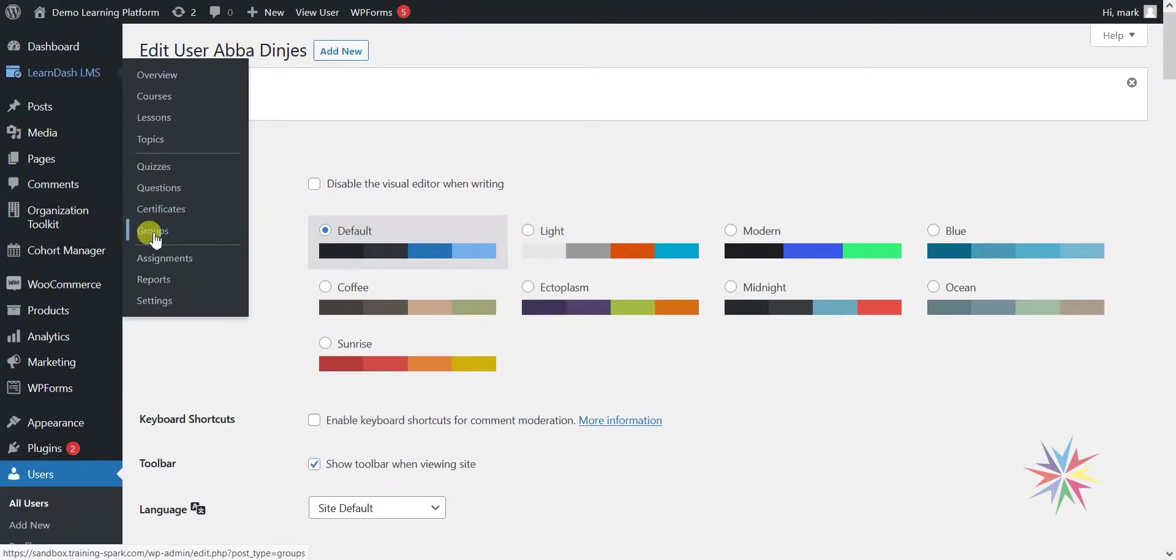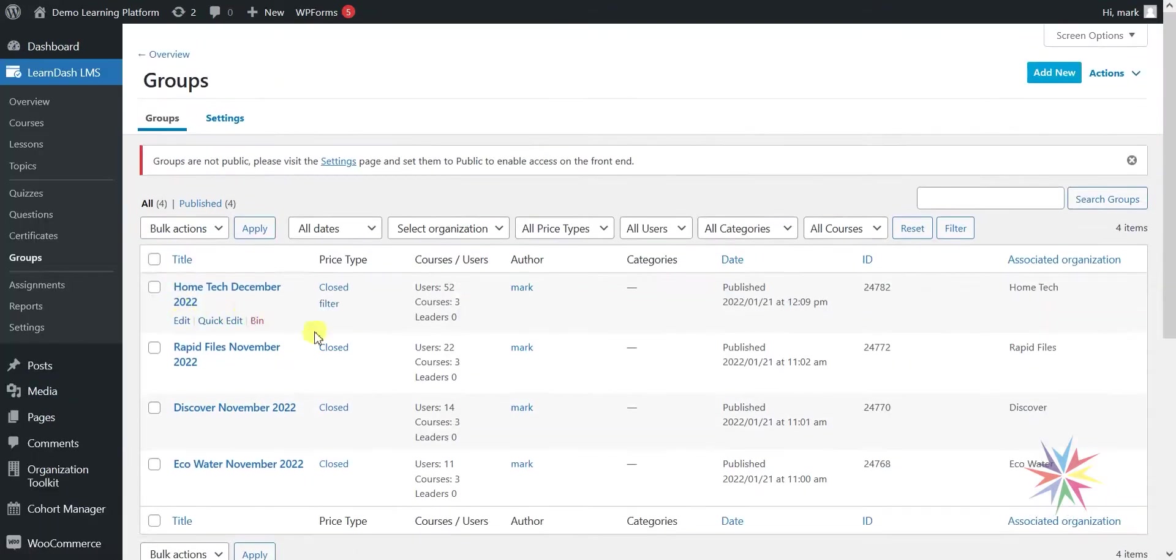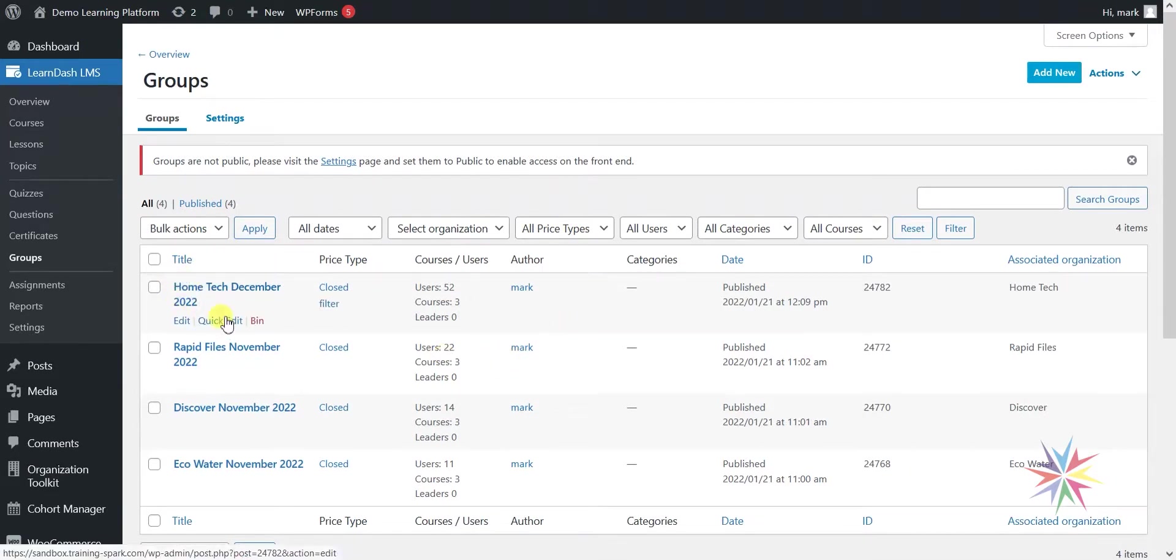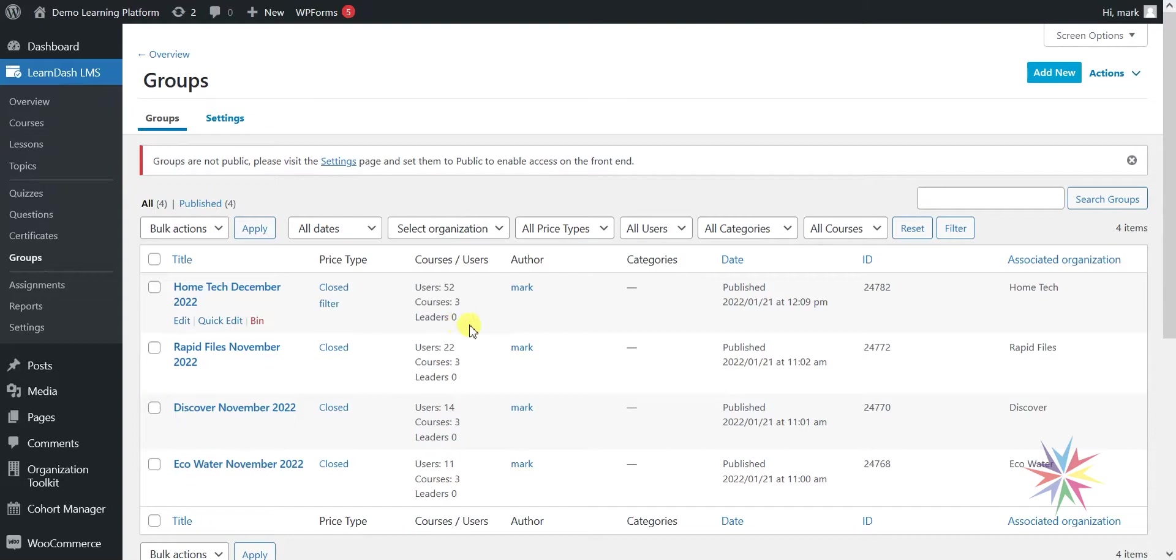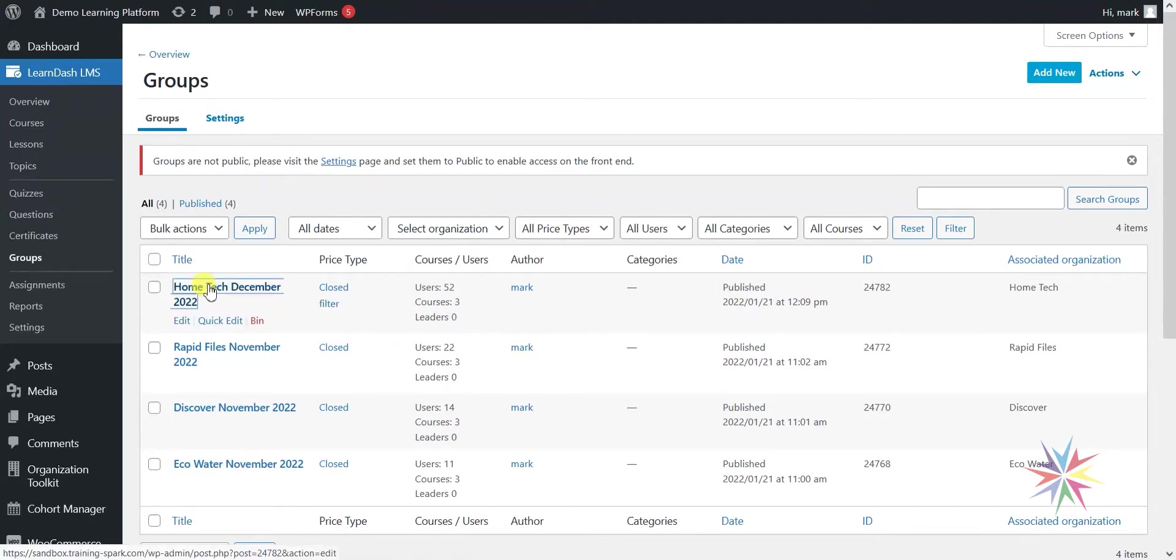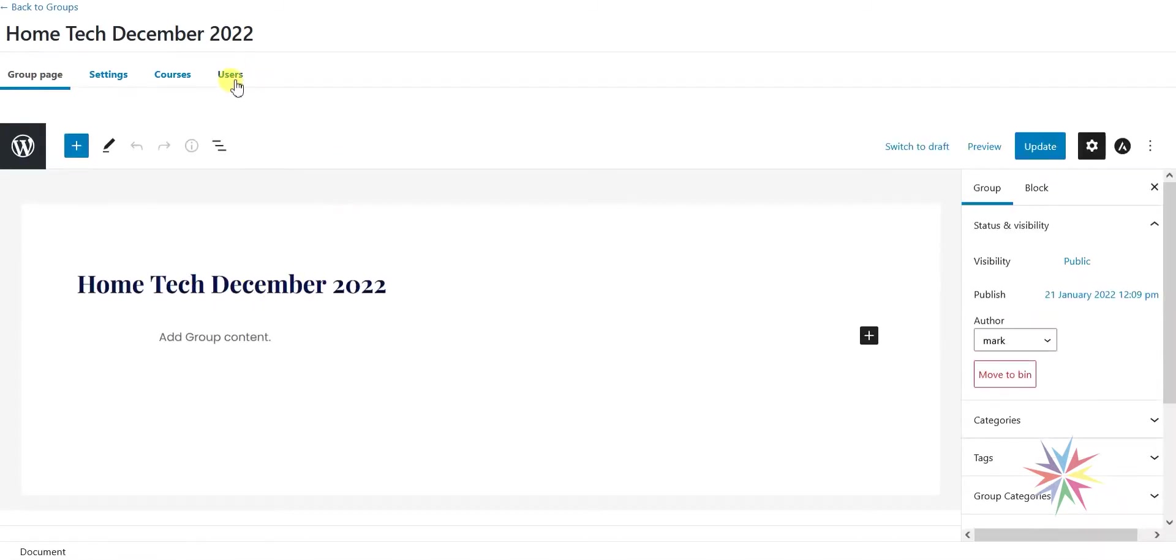Now if we head to LearnDash groups, what we'll find is that we created this Home Tech December 2022 group. It's got 52 users in it, the group has access to three courses, but it's got no leaders yet. What we're going to do is add that user that we just created there as a group leader of this group. We're going to click into it and head over to the users tab here.